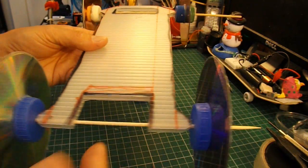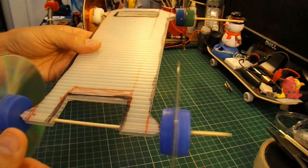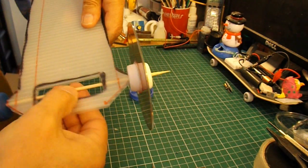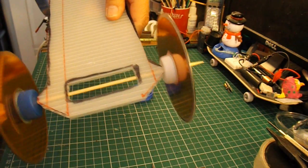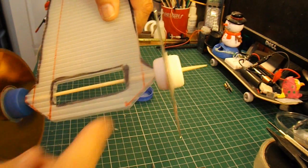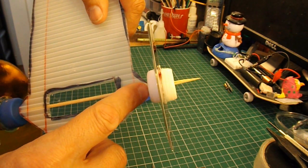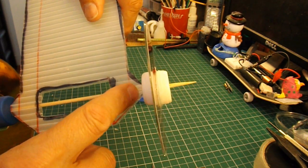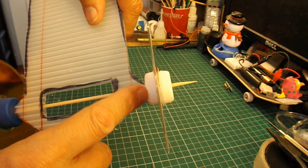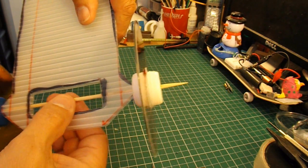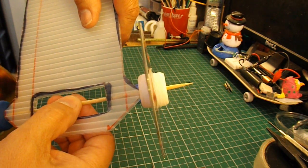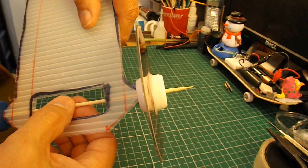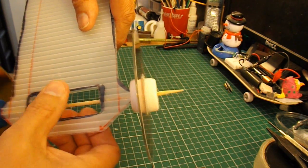That's the axles in place. I've given them just a tiny little bit of clearance between the edge of the chassis and the bottle top. About a sixteenth of an inch or a couple of millimetres maybe.